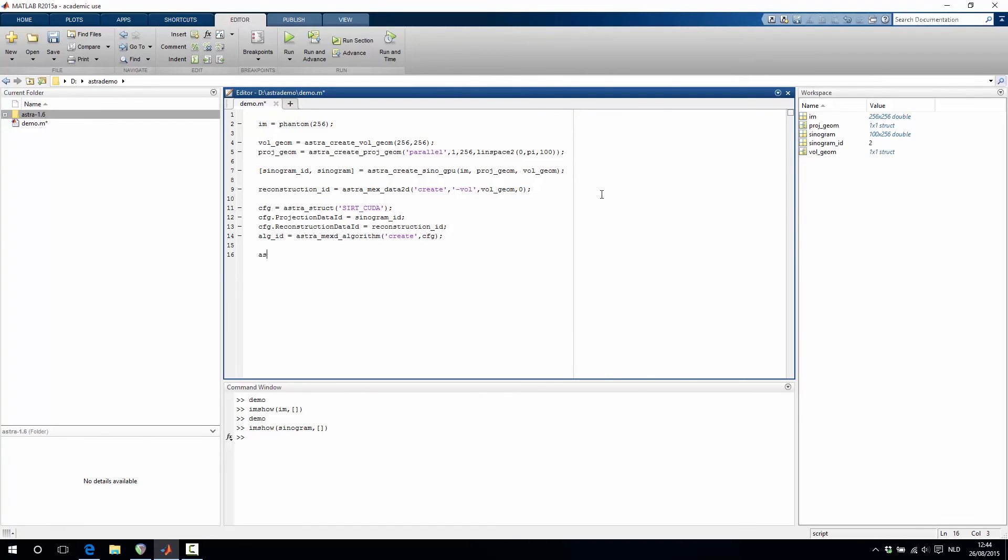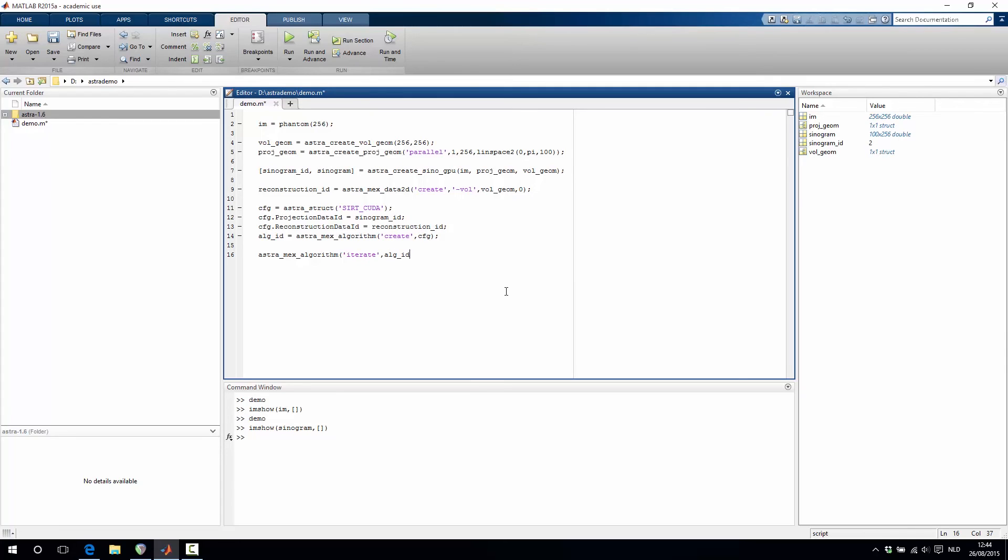This algorithm we can then iterate using the astra_mex_algorithm_iterate function. We then specify which identifier of the algorithm and let's say we want to do 100 iterations.